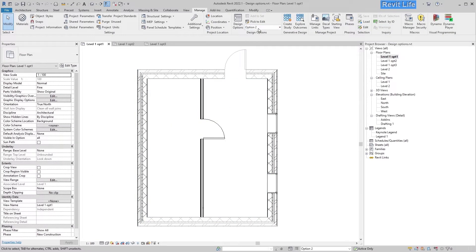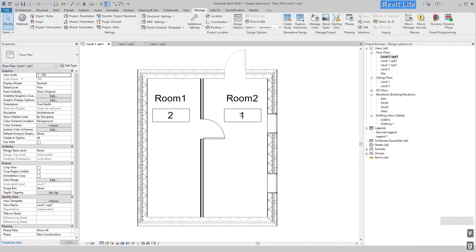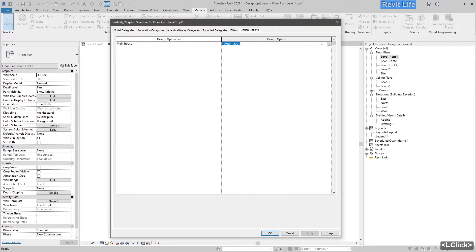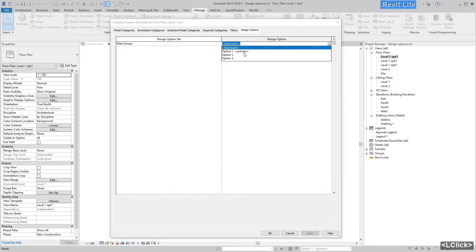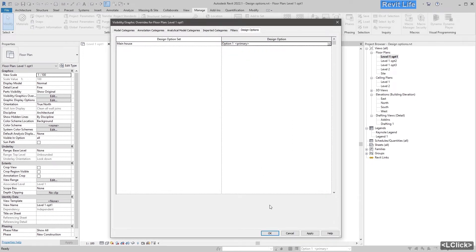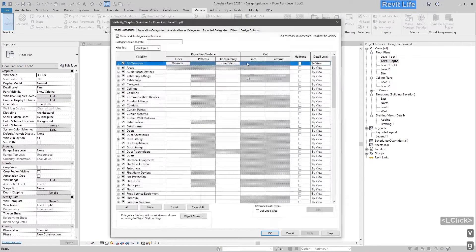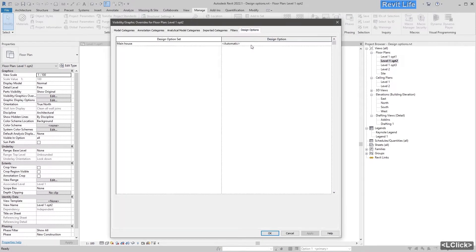You can also select Option Two or Option Three. Set this to Option One and go to Visibility/Graphic Overrides Design Option panel and set Option One as primary to this view. Now go to another view with Option Two — go to Visibility/Graphic Overrides and select Option Two.